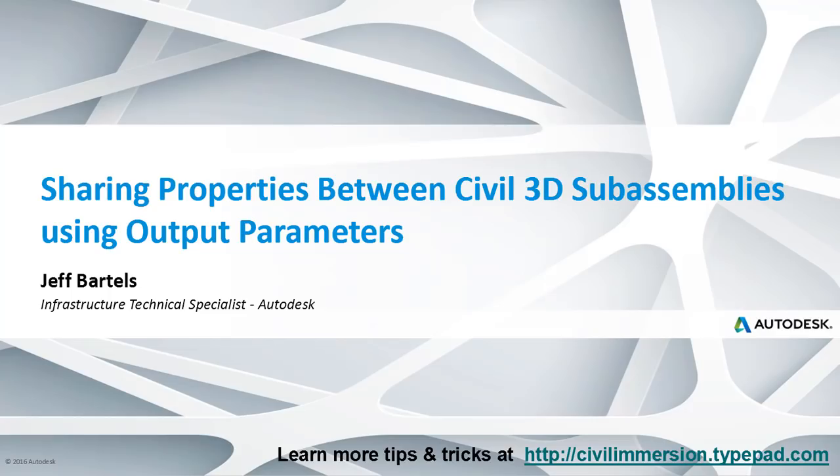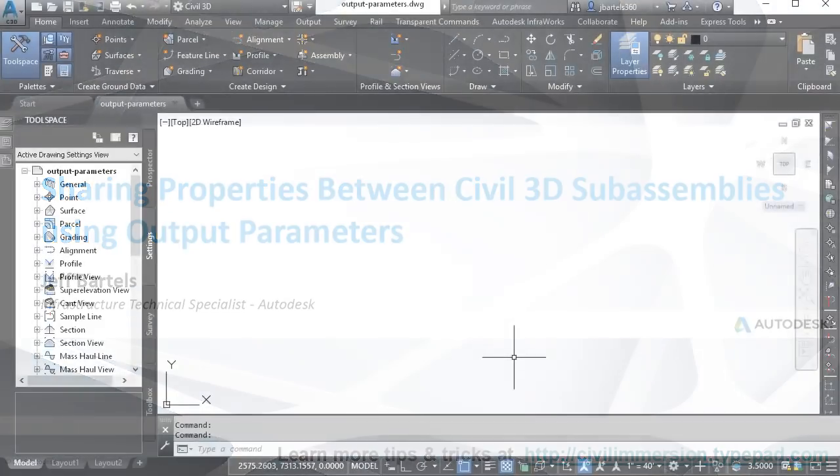If multiple parts in a Civil 3D assembly require the same dimensions or slopes, it may be possible to share their common parameters. By sharing parameters, design changes become much more efficient because one subassembly part can be used to drive the properties of several others. In this session, we'll learn how to share subassembly properties using a concept called output parameters.